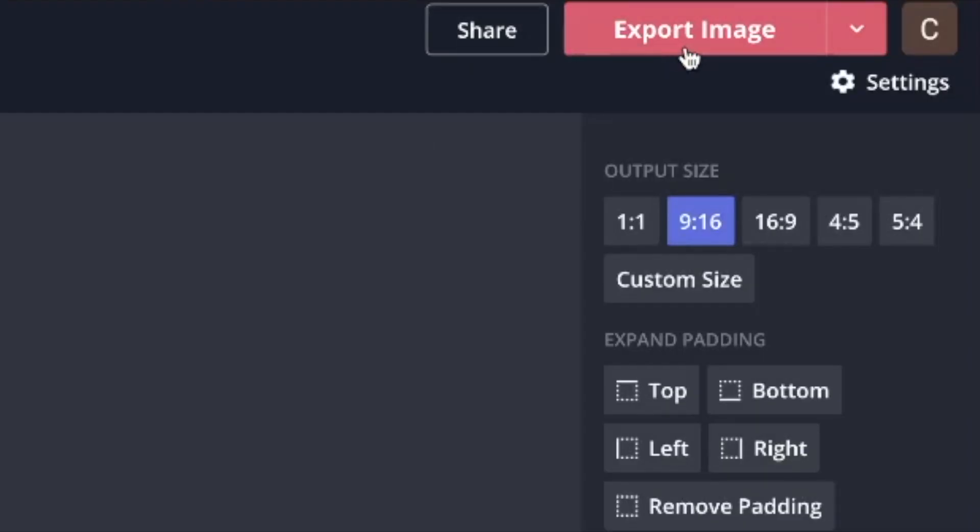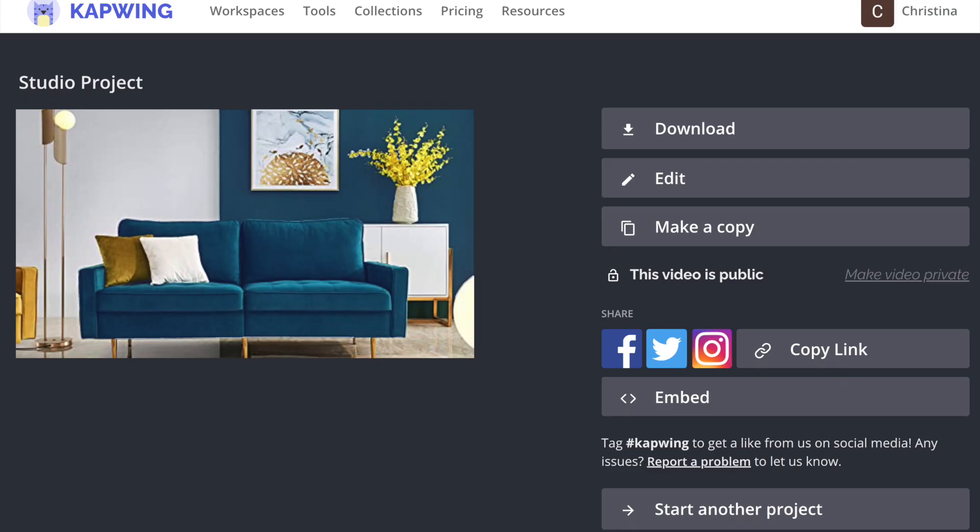All right, when you're done, click export image, click download, and you're all done. I would love to see the cool things that you come up with, so definitely tag us.